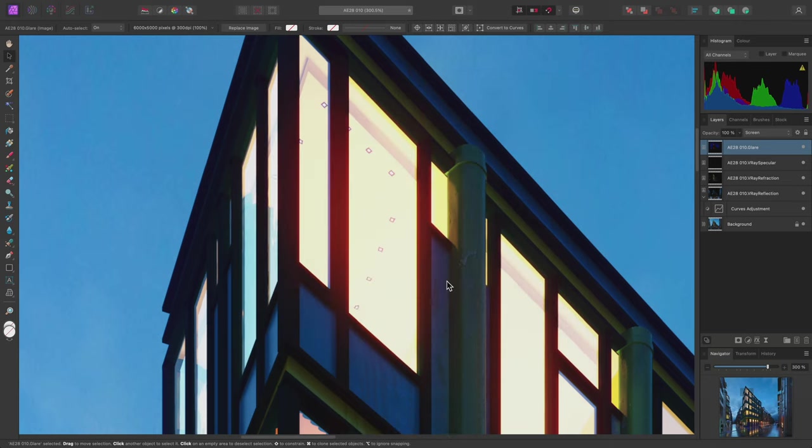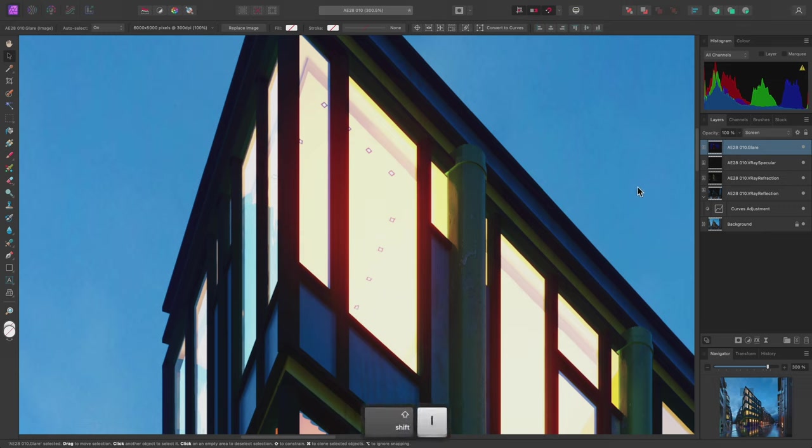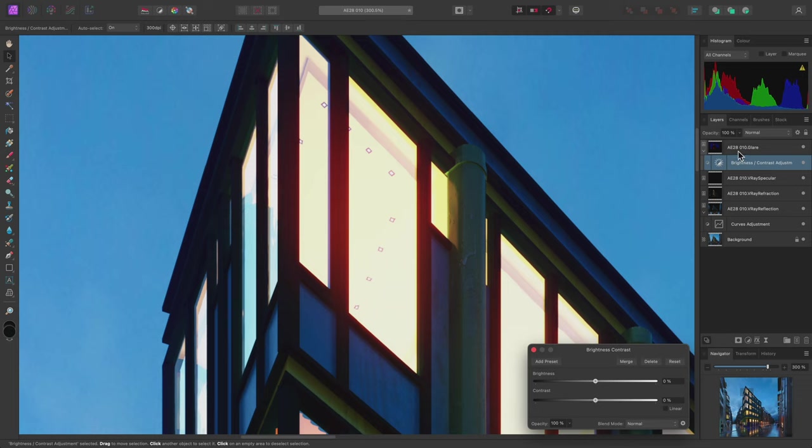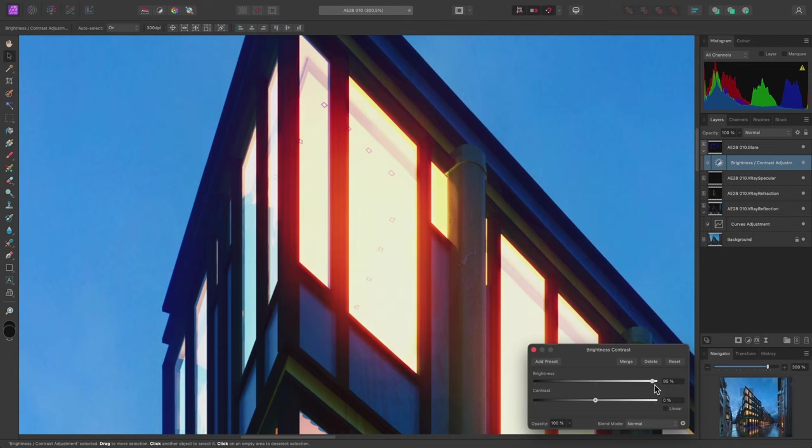Now, I can use a couple of these newly assigned shortcuts to speed up the child layer process. With the glare layer selected, I'll use Shift-I. This toggles Insertion Inside. Now, I'll use Option-B which will create a brightness contrast adjustment. Because I toggled Insertion Inside, this will go straight inside the glare layer as a child layer. And I can bring the brightness slider all the way up to increase the intensity of the glare effect.